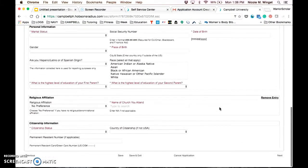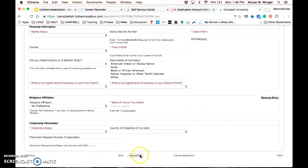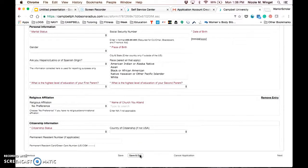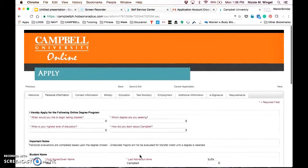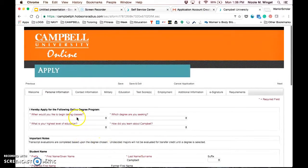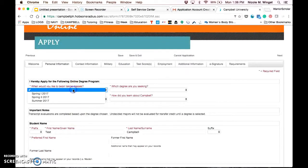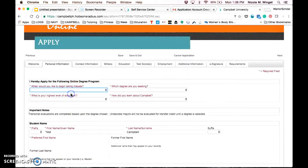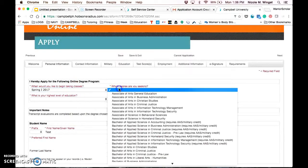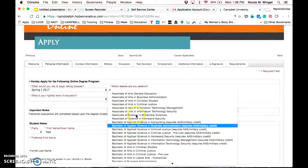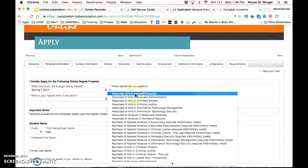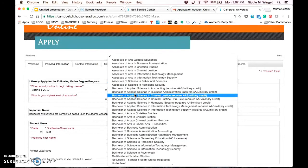At any time, if you need to stop the application and come back later, you can click save and exit. It will prompt you that you still have information to provide, but you can come back later and provide that. You want to fill out everything that you have knowledge of. Anything that is asterisked must be completed. You're going to click what term you want to start and what degree you are seeking.